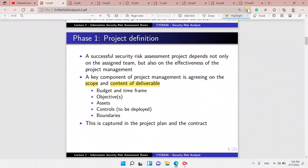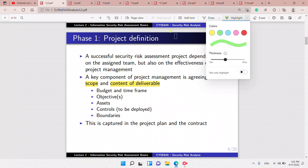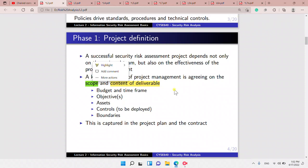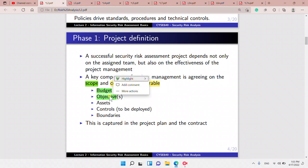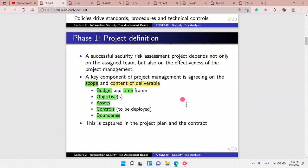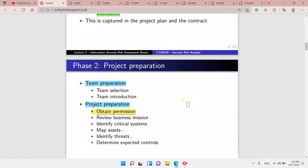In phase one, project definition, the key component is agreeing on the scope and the content of deliverables. We have to understand our budget and time, our objectives, our assets, the controls we want to deploy, and what our constraints or boundaries are. This is captured in the project plan and the contract.